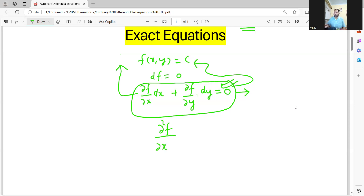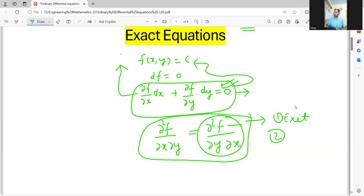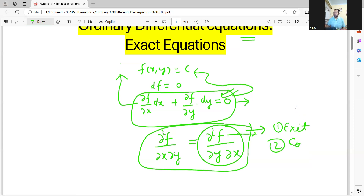That means del squared f by del x del y equals del squared f by del y del x — the second-order partial derivatives of F are equal. By the way, this condition holds for any function, provided the derivatives exist and the function is continuous for the given range of x and y.